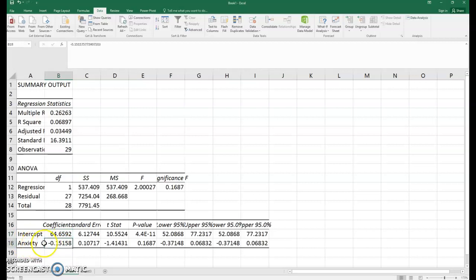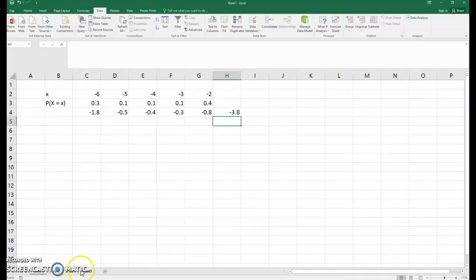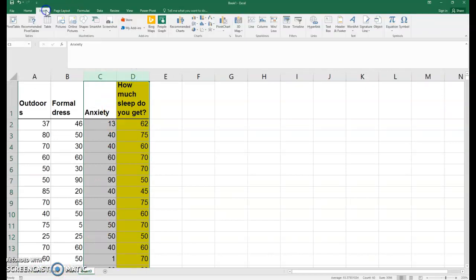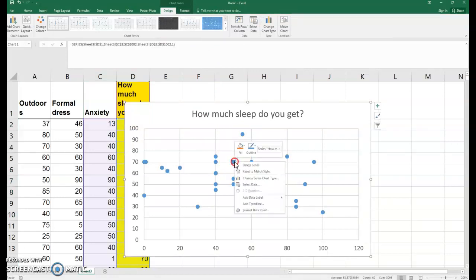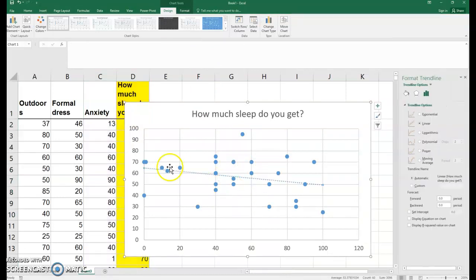Notice that the slope is negative, so that's telling us it's a negative relationship. In fact, we could see this if we insert a scatter plot like this. If we click on a dot and add a trend line, we should be able to see a negative line there.